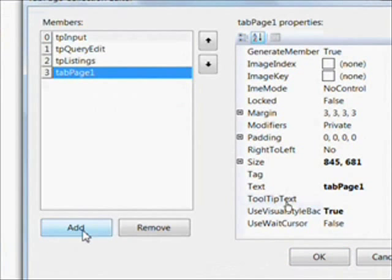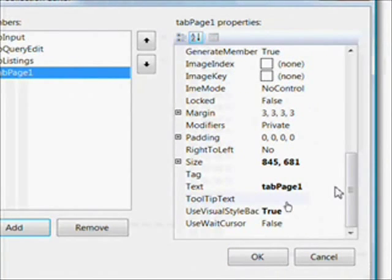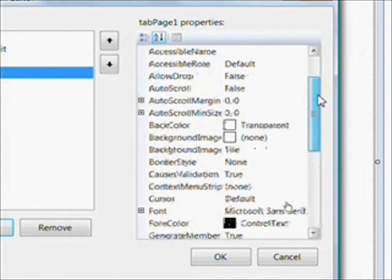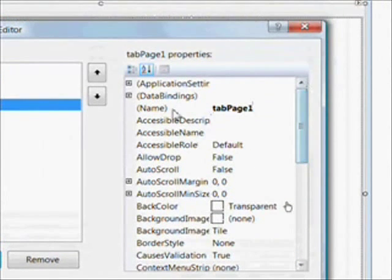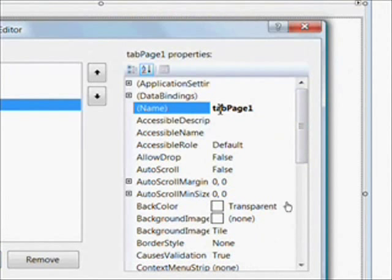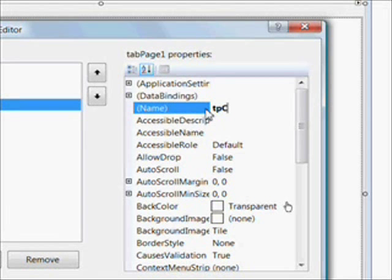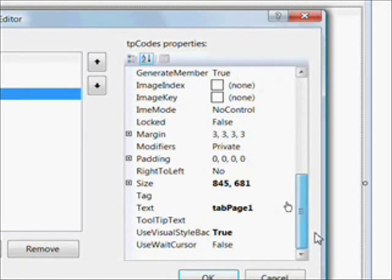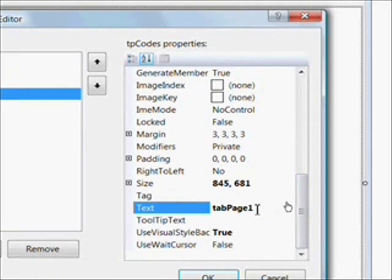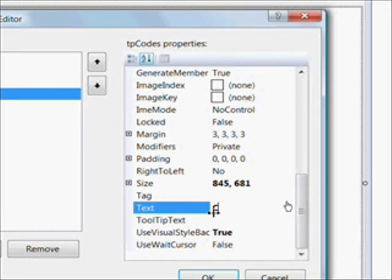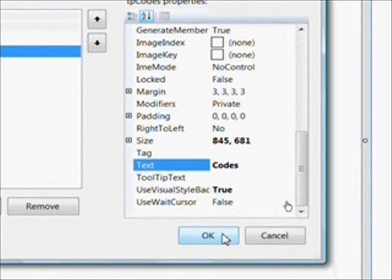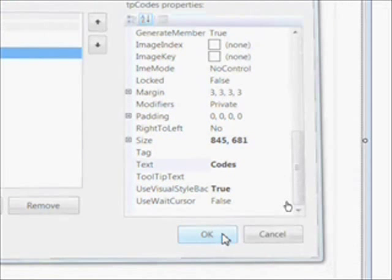And then the fourth and final page is called TP Codes. And this essentially takes advantage of the relational nature of a relational database. And it has codes that are put in the main record as numbers and then looked up in code files or code tables.